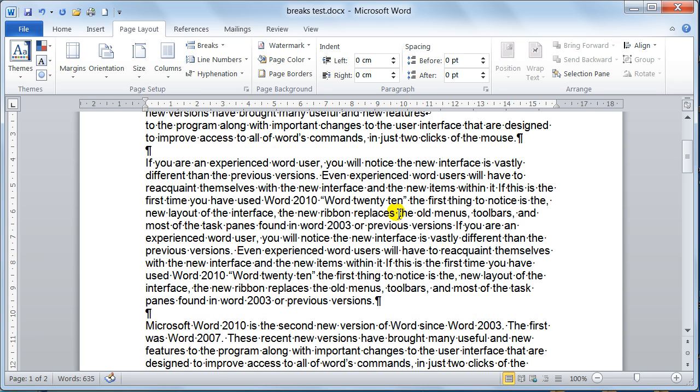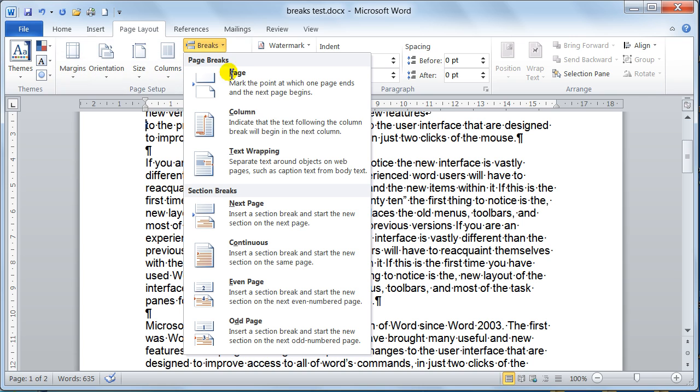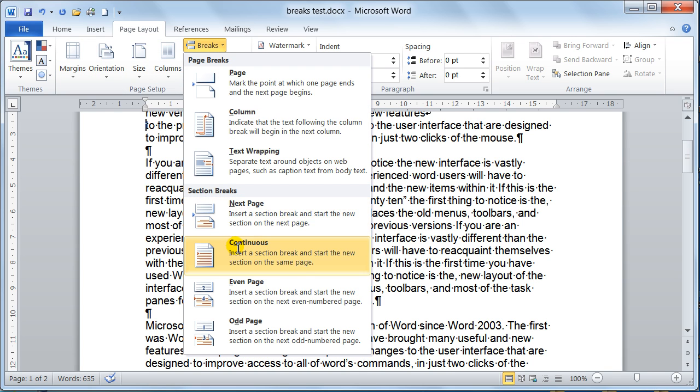Then you've got what we refer to as section breaks. Now the column break I'll show you in a second. But these section breaks are where you want to break your document down into different sections.